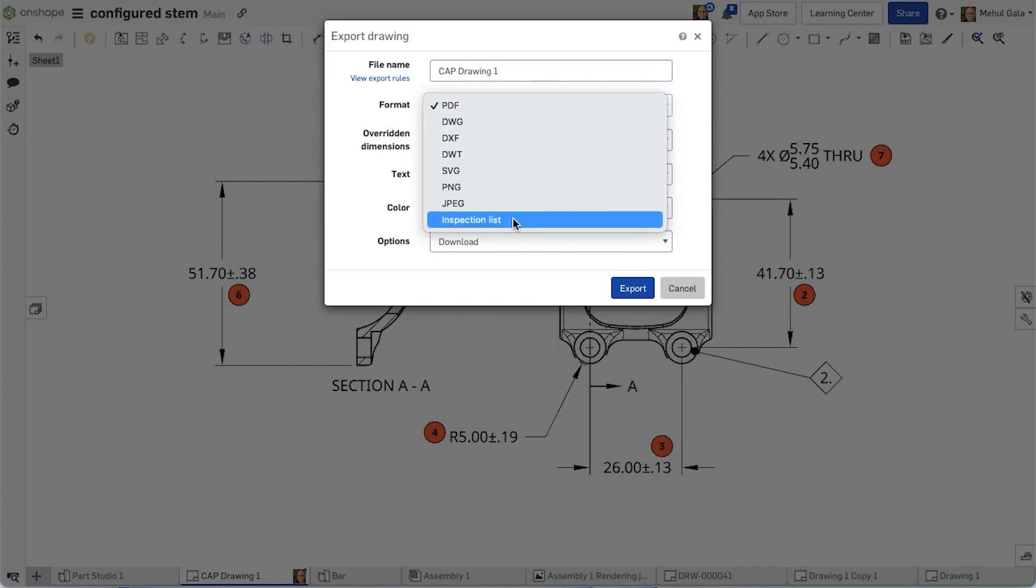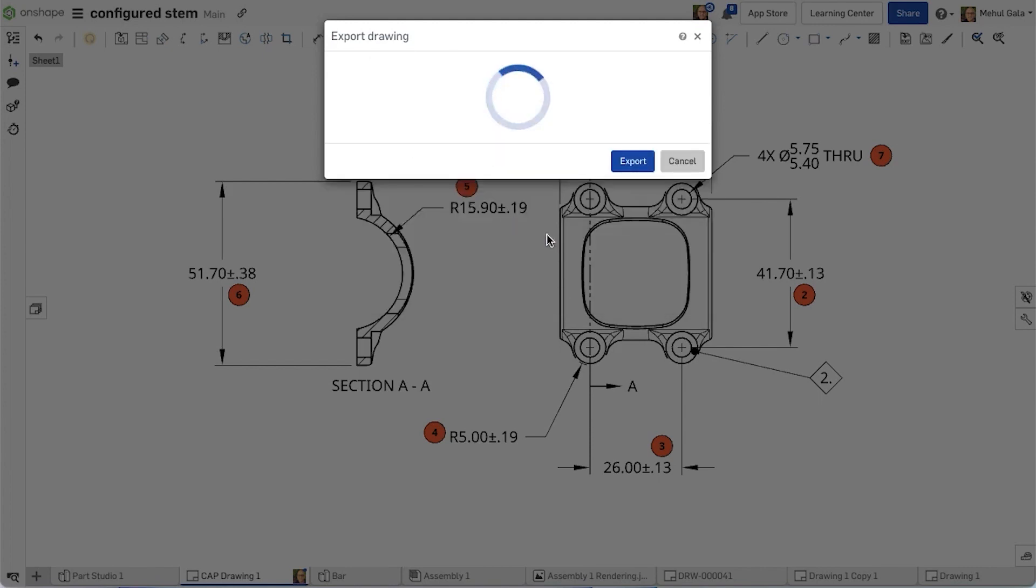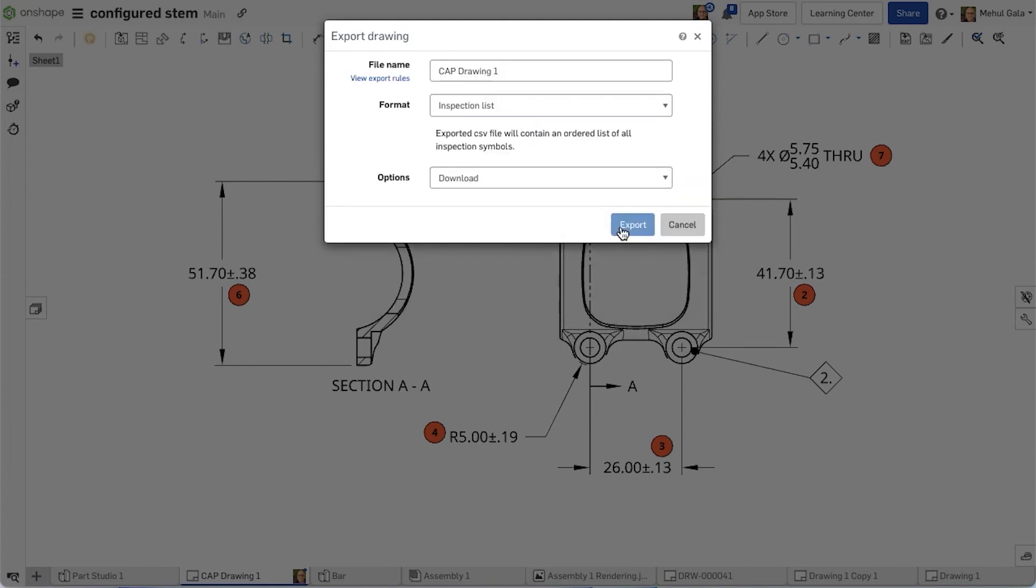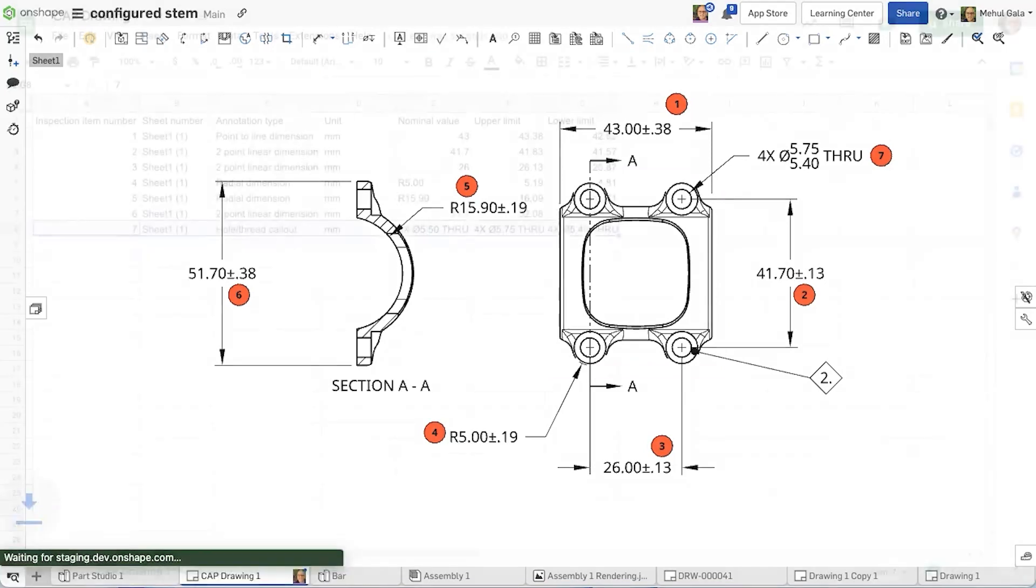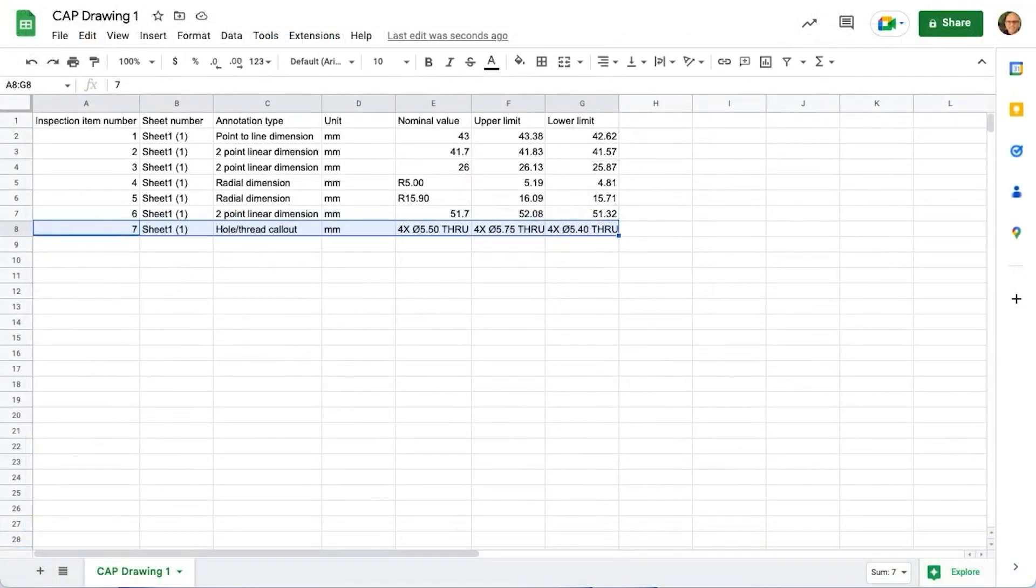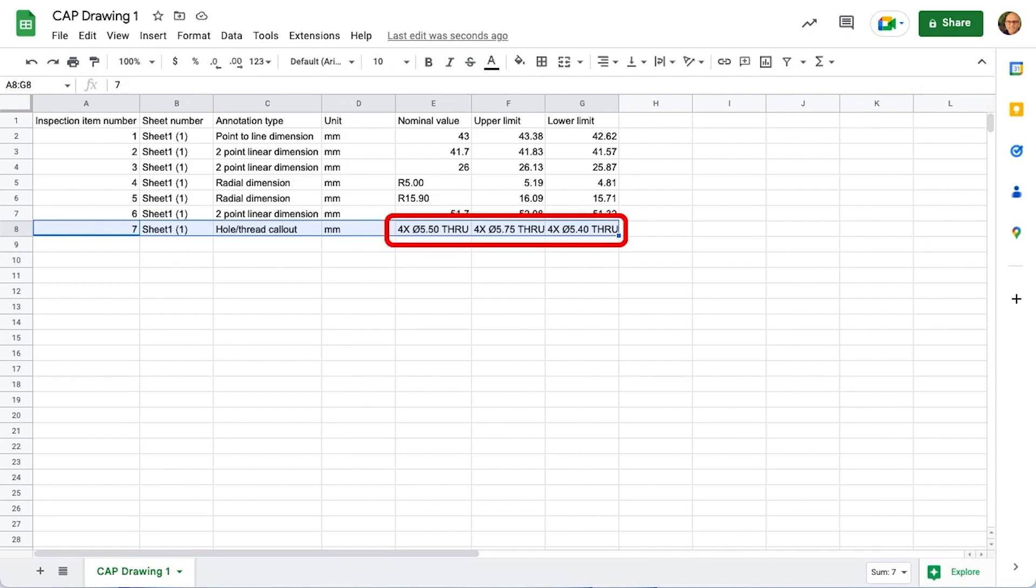Users can select which items they want to include in the inspection by clicking the inspection items icon and placing the inspection item symbols next to the item to be included. Once the inspection items have been selected and organized, users can export them as a CSV. As you can see, there are now upper and lower limits for the holes in addition to the nominal values.